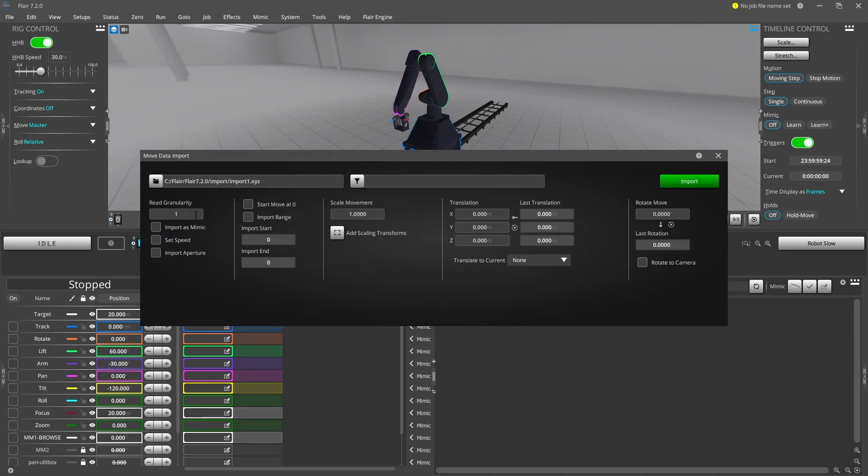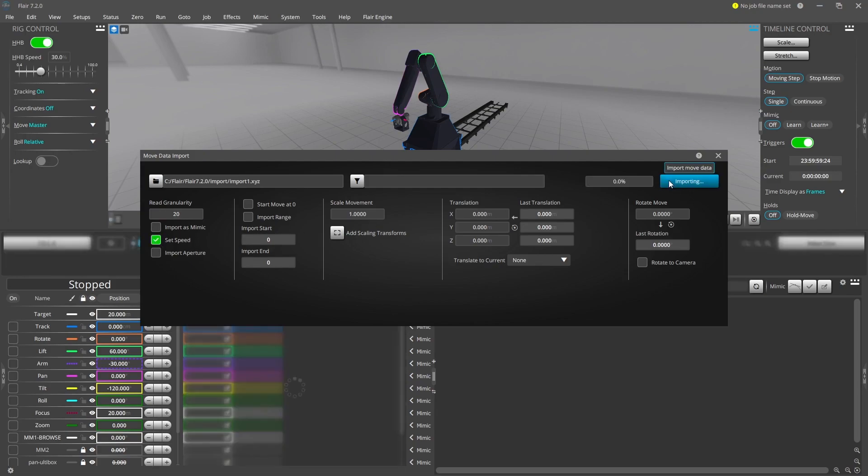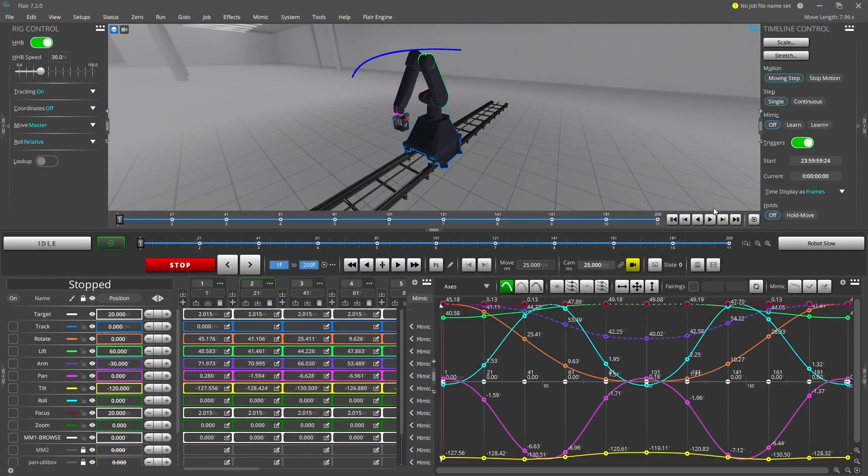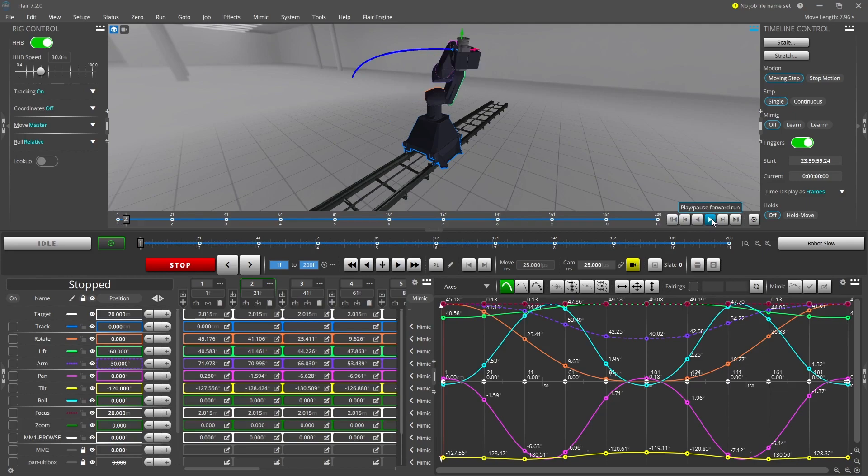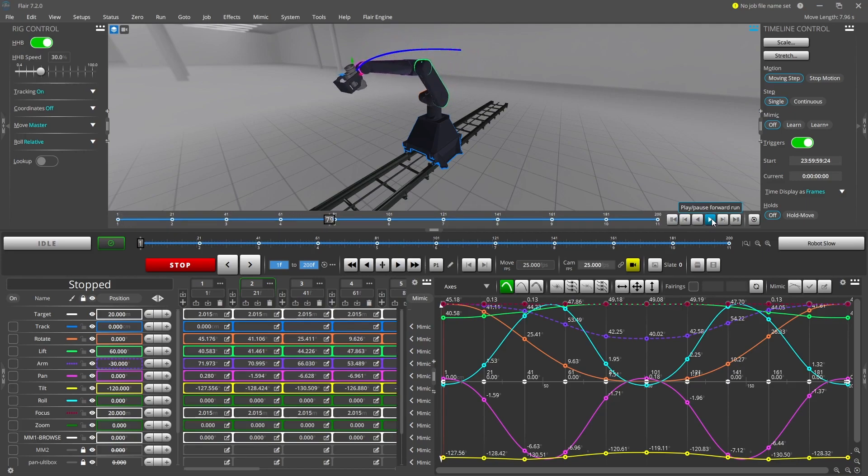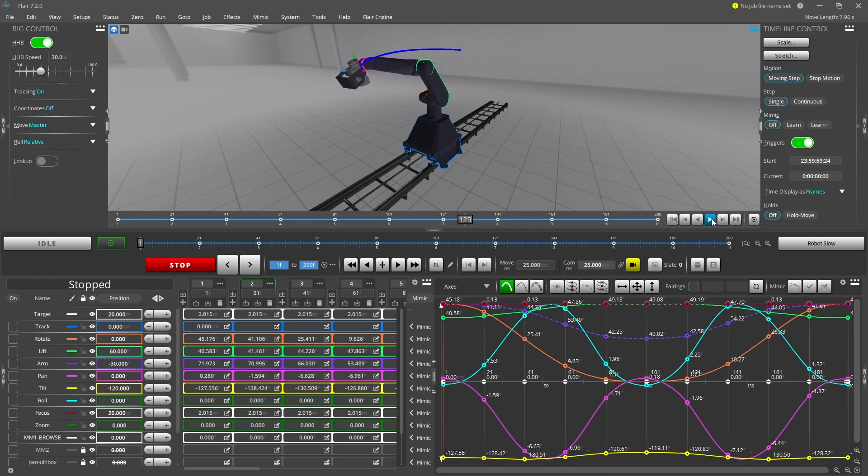Increasing the read granularity field above 1 will skip frames from the import file, which for a large move is useful if you do not want a waypoint at every frame. If you do require the resulting move to follow the import file exactly, leave this at 1. But keep in mind a large number of waypoints is harder to manage if any additional modifications are made in Flare.